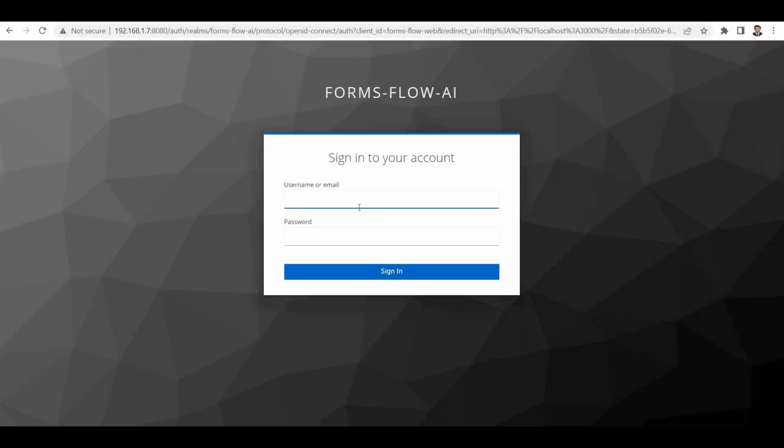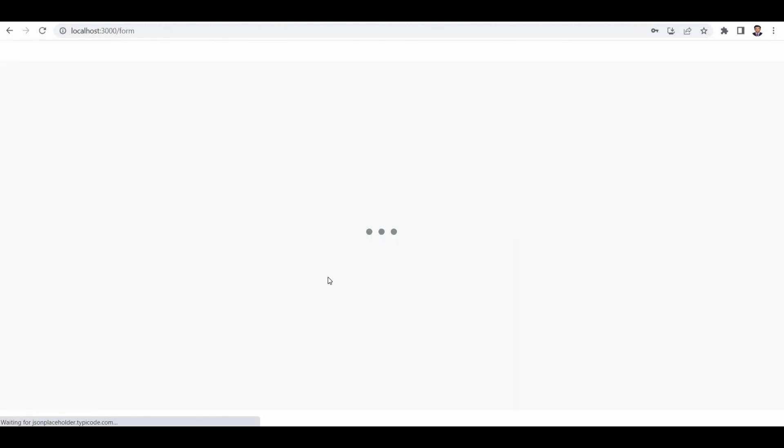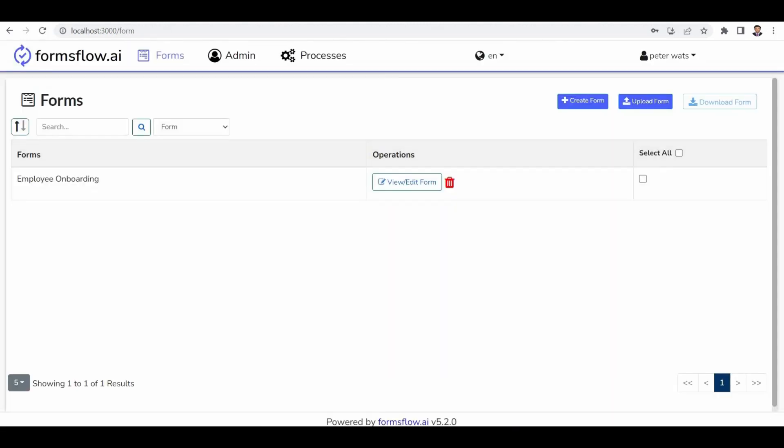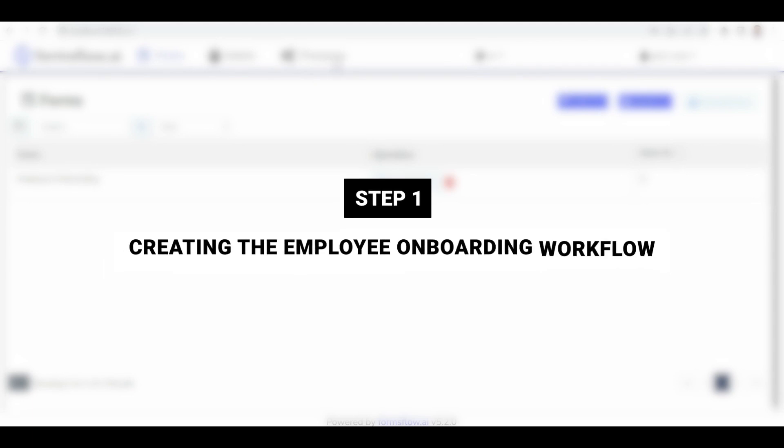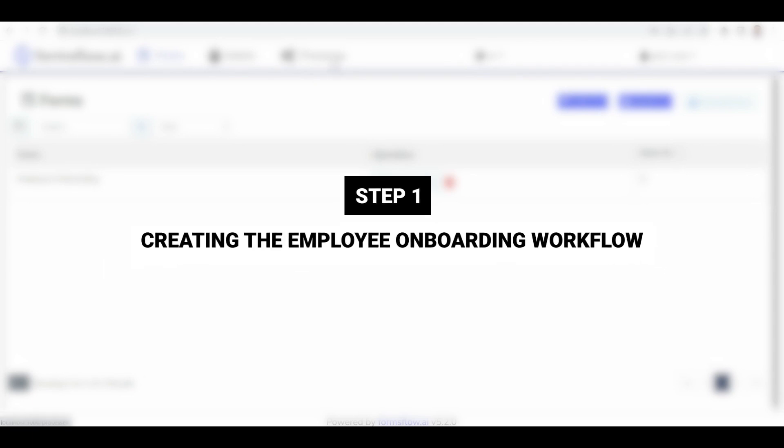Welcome back! In this tutorial, we'll dive into designing a workflow specifically tailored for the employee onboarding process. Let's get started. Step 1: Creating the employee onboarding workflow.